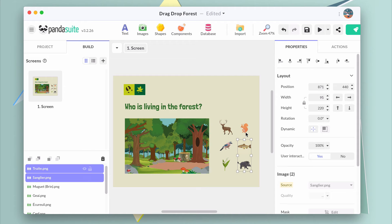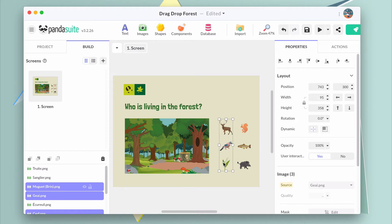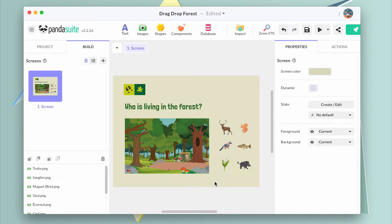First, let's import the images of the animals and the forest. Insert the images in your screen and design the static user interface.